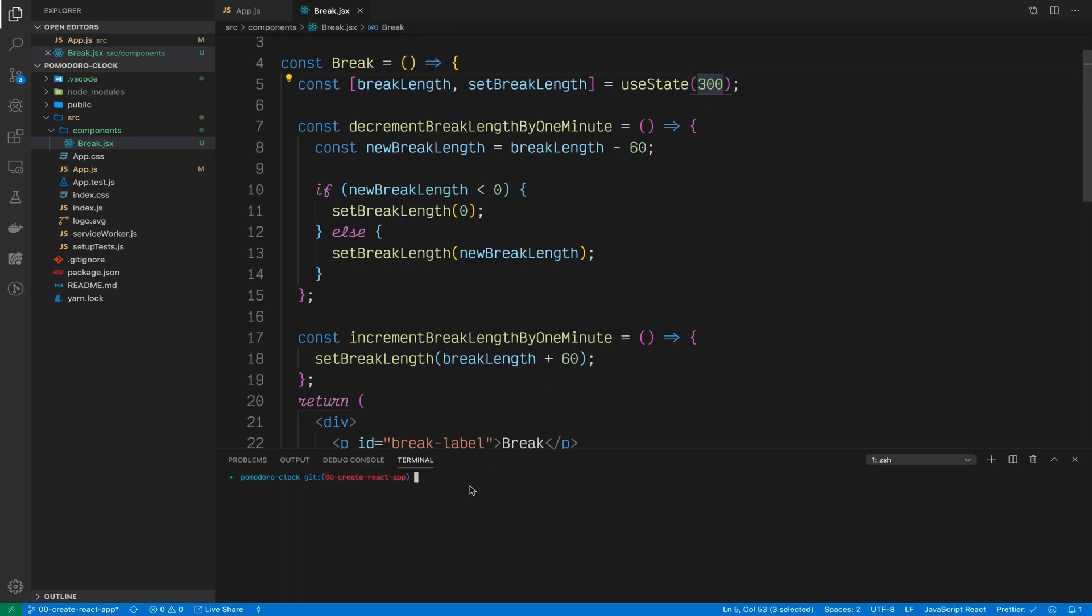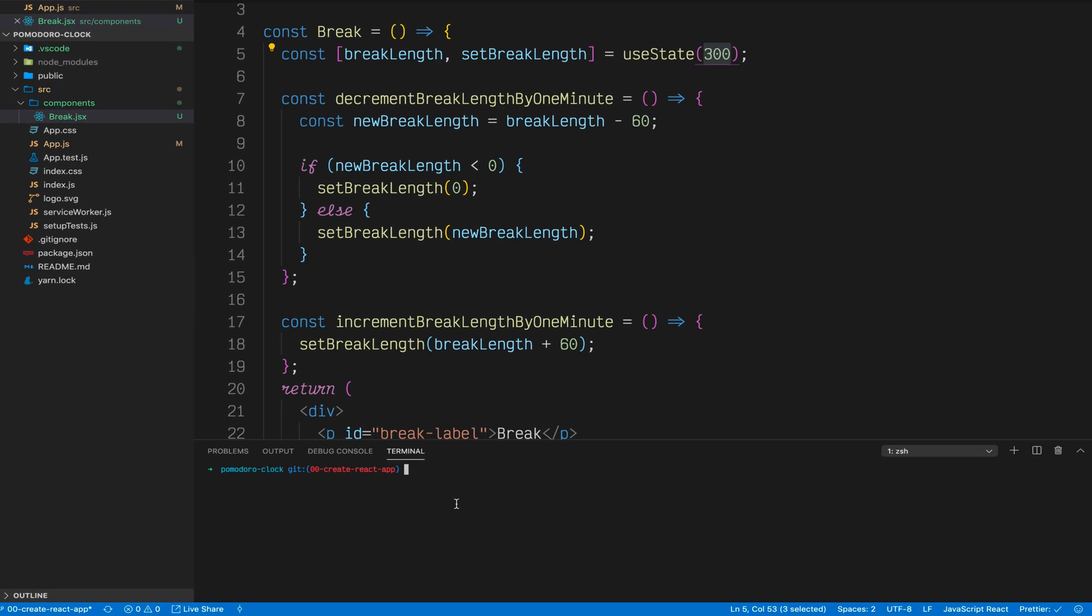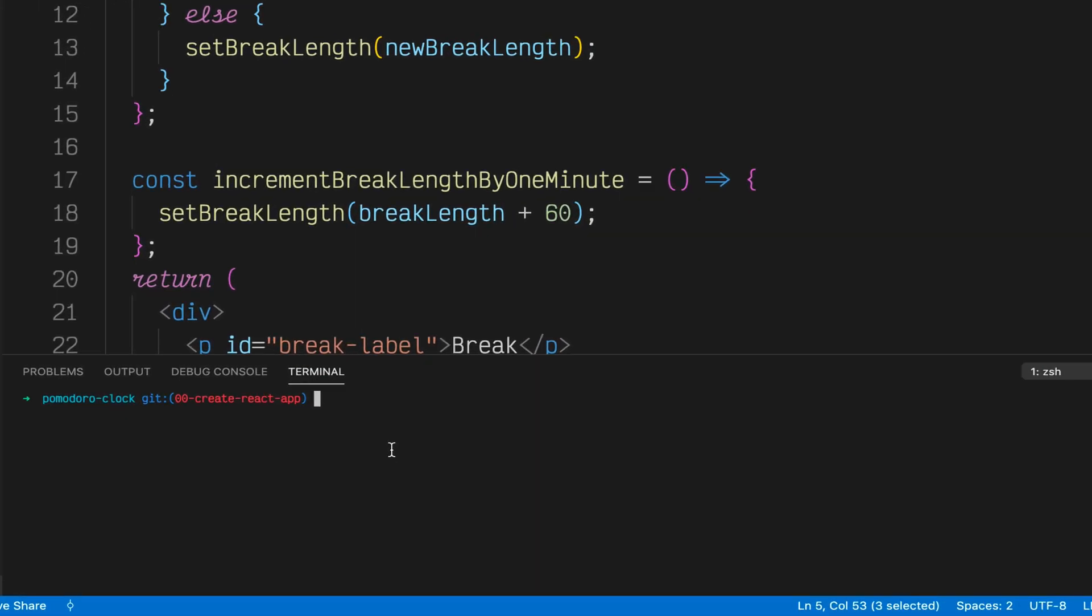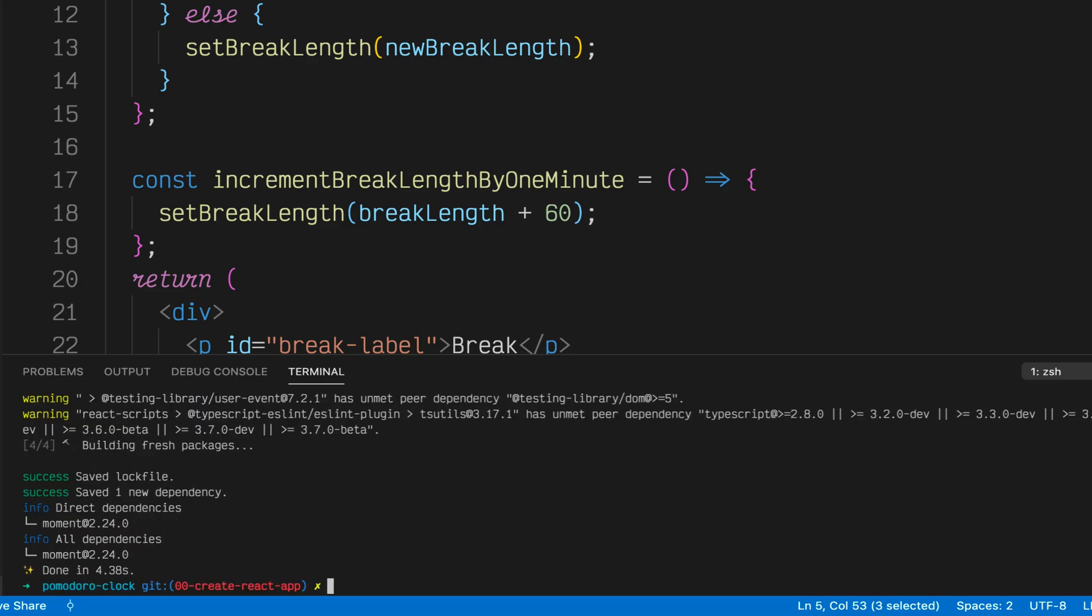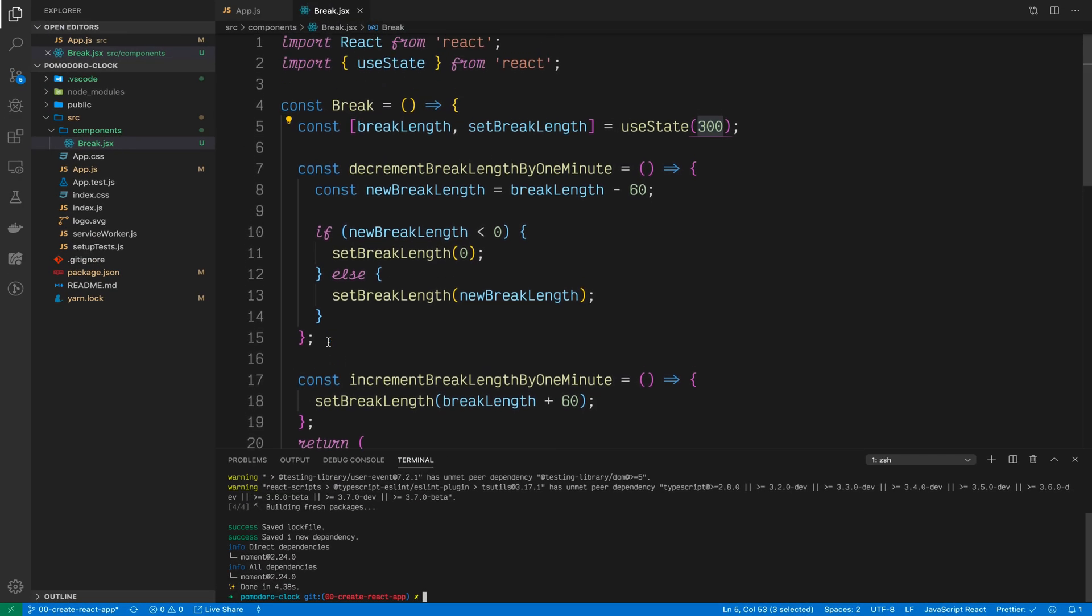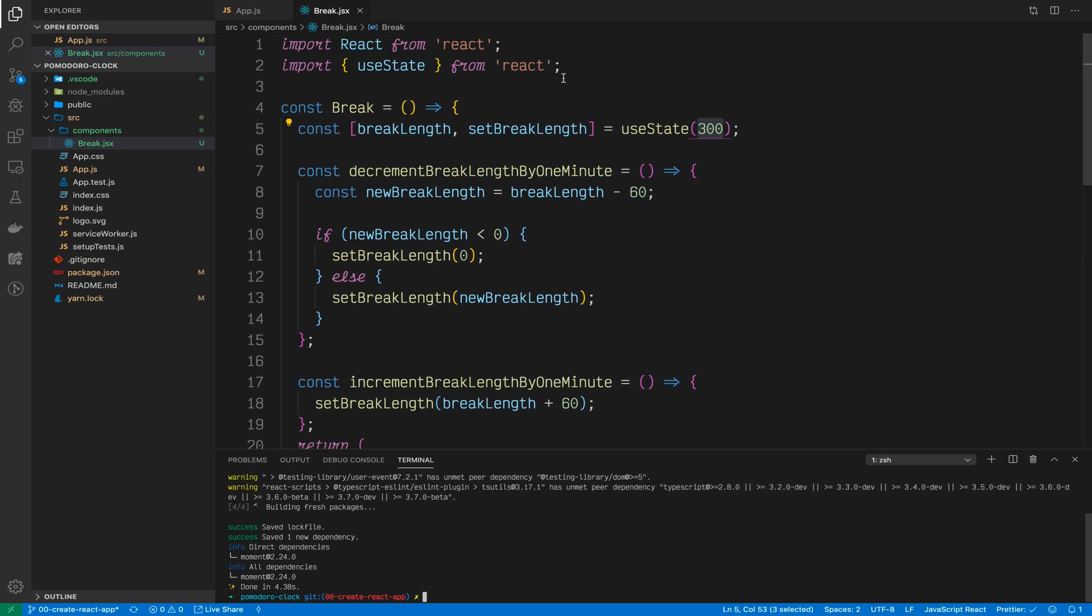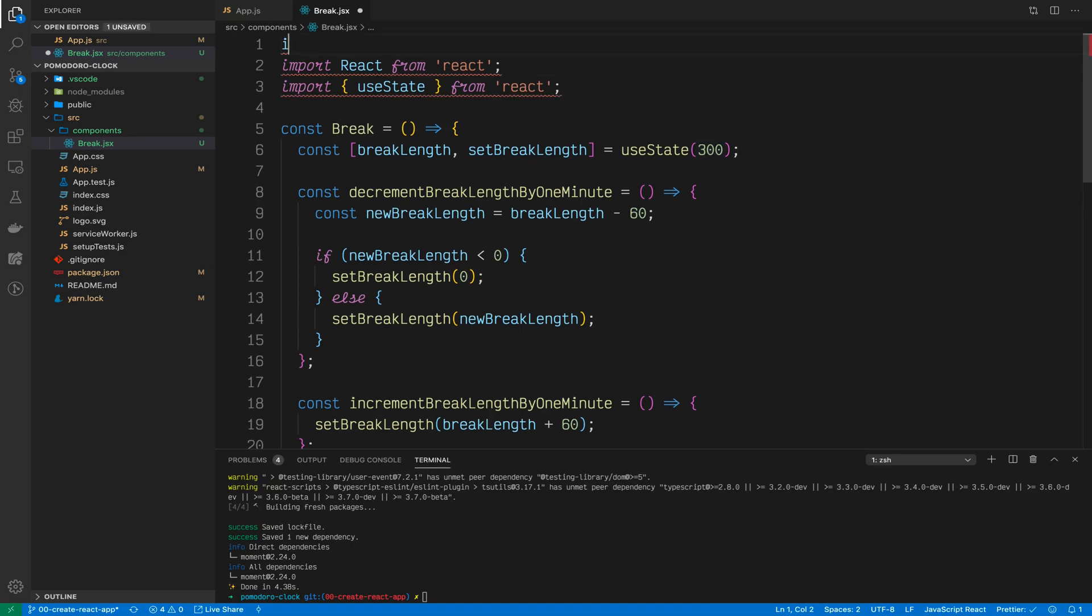To do this, we'll use a JavaScript library called moment.js. To install moment.js, just run npm install moment or if you're using yarn, yarn add moment.